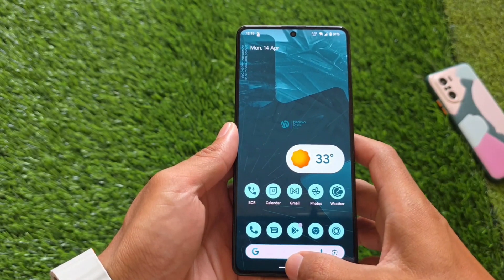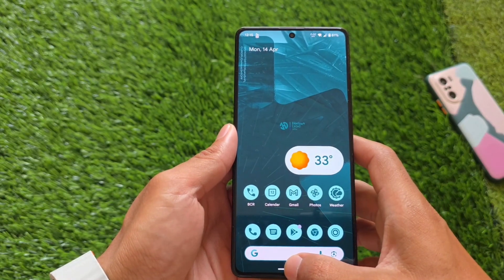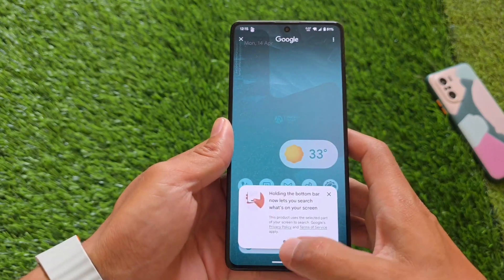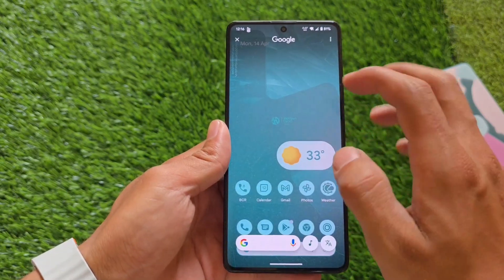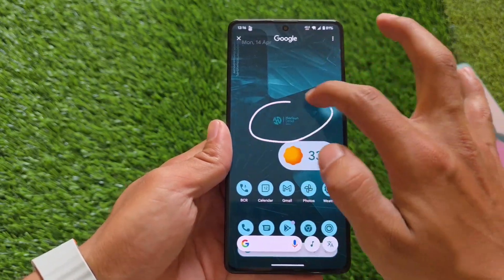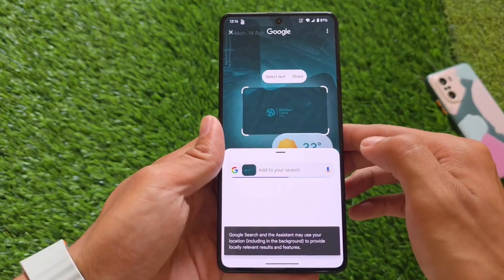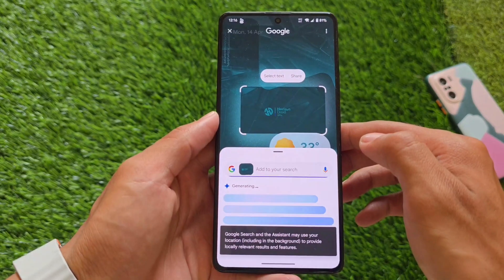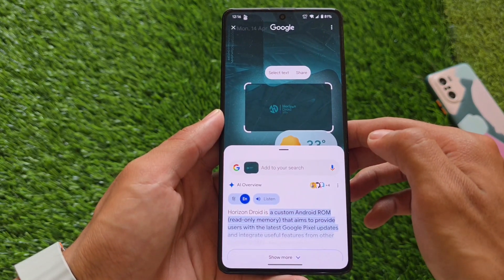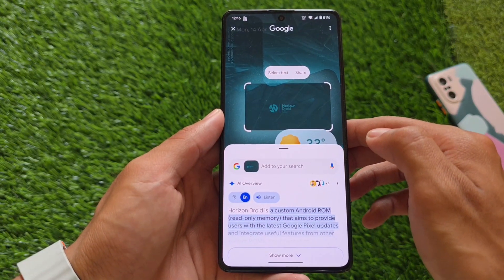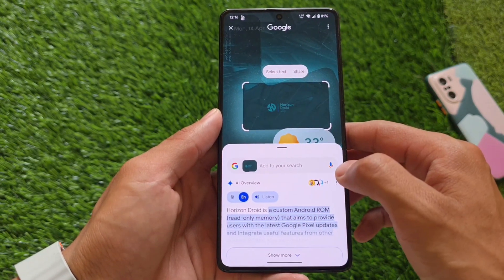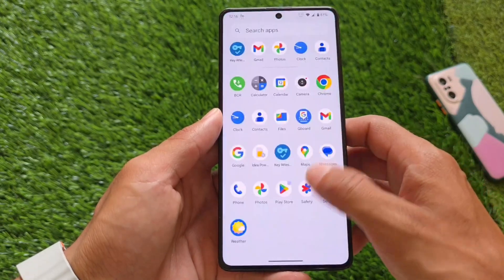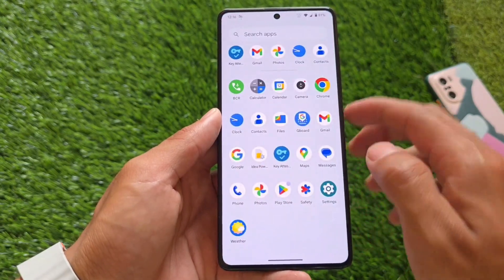Even though it uses Launcher 3, it still has Circle to Search support. Circle to Search is here and working fine. You just have to update the Google app once on the device and you'll be able to use Circle to Search.